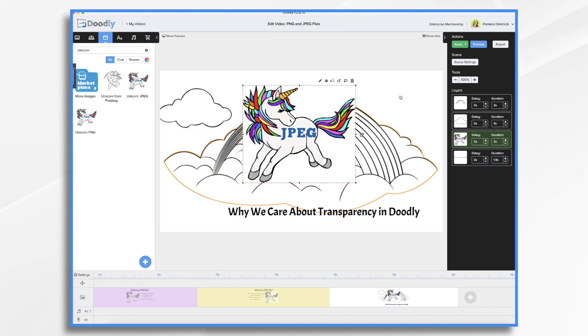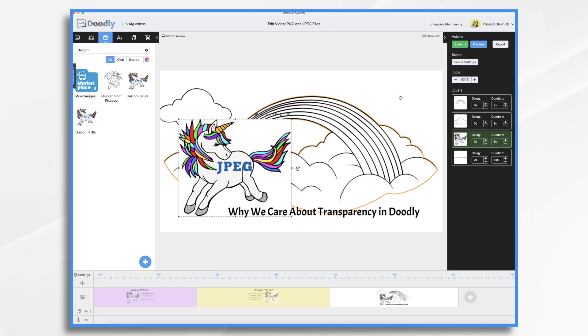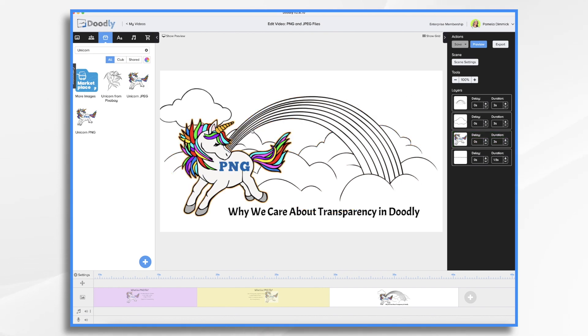Wouldn't you say it looked better the way we had it before? Which was this with the rainbow showing behind it? So that is why we care about transparency in Doodly.